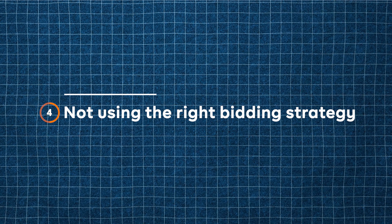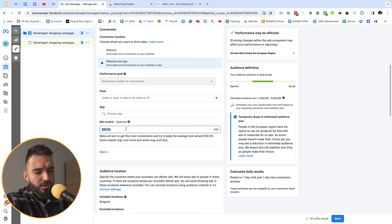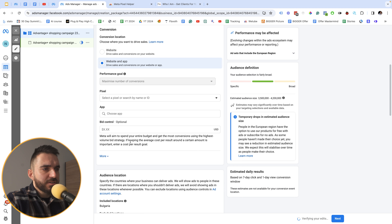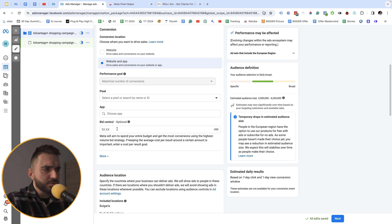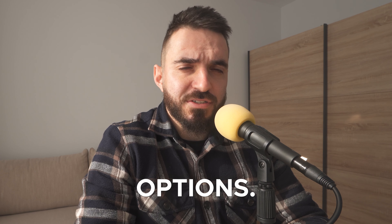The fourth Facebook ad setting is knowing when to use highest volume bid versus cost per result bid. I use highest volume bid for warm audiences and remarketing, and bid control for brand new cold traffic audiences. Understanding the difference and when to use each is essential if you want to scale successfully.